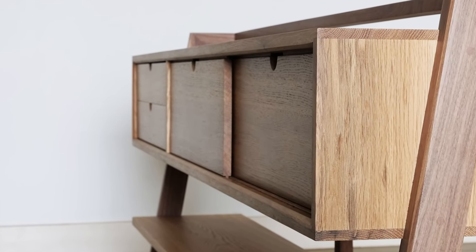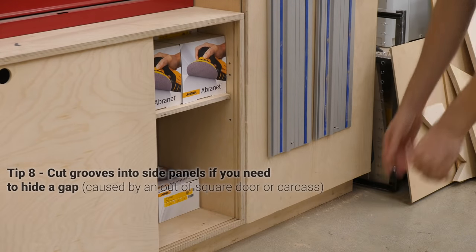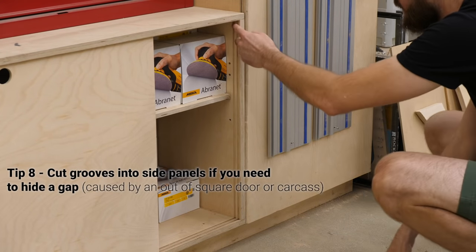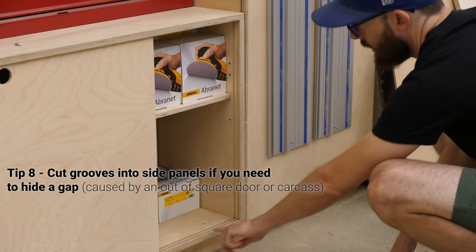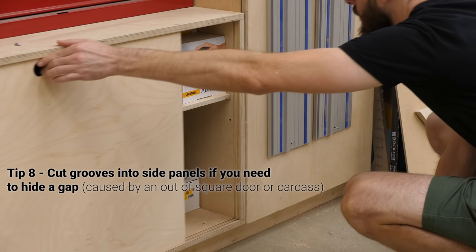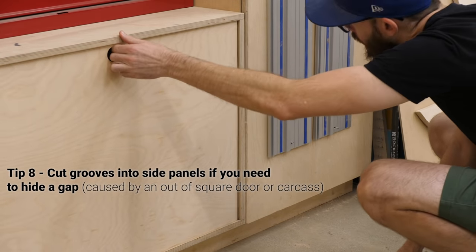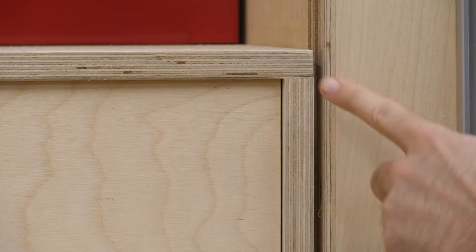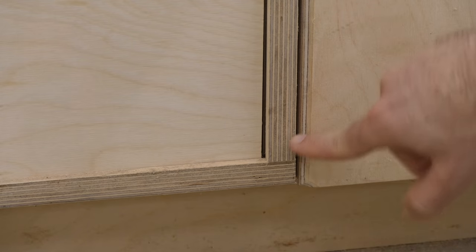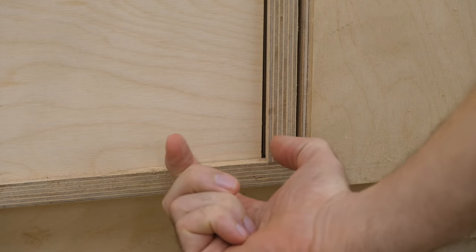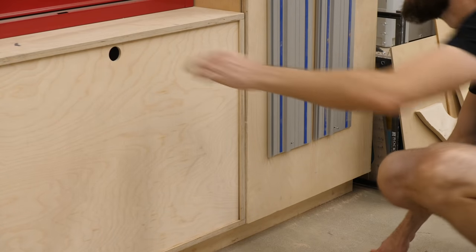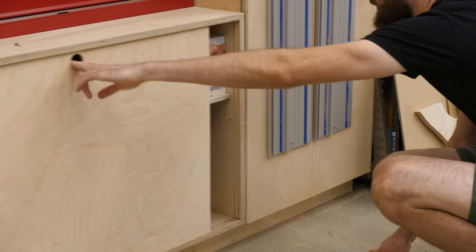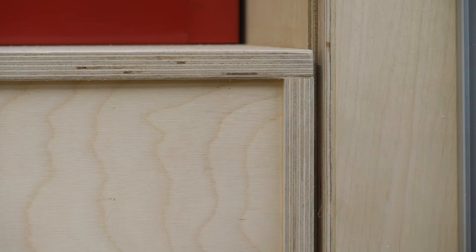Another tip, or I guess this one's kind of more of an option, is considering if you want to cut grooves into your side panels. If you do, you'd basically just match whatever you did on your bottom panel. And the purpose here is to essentially hide any gaps if your cabinet and doors don't share the same angles, because any little gap can be hidden in the recess. That said, if your doors and cabinets are square, or at least they match, I'd probably skip these grooves.